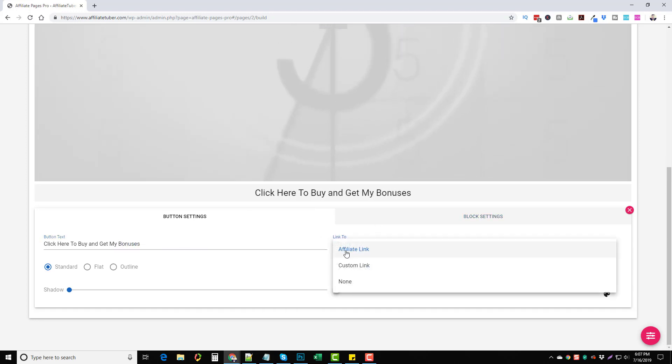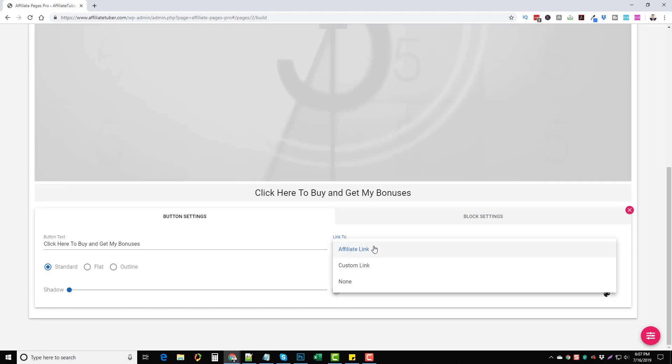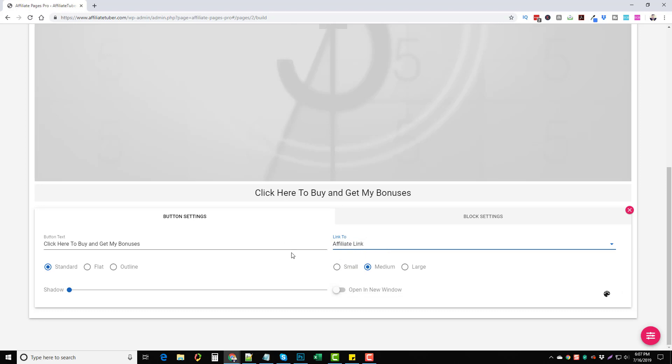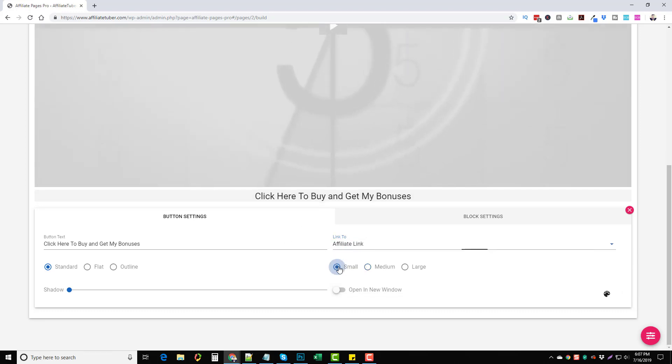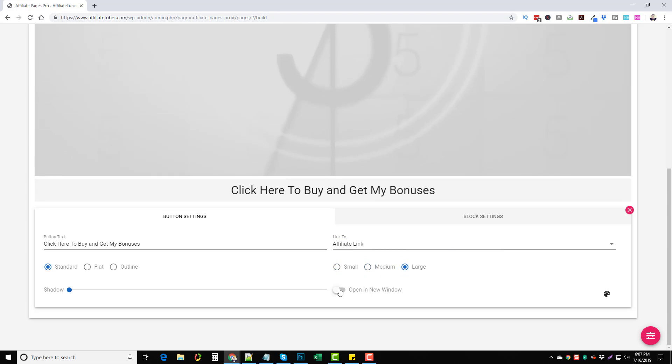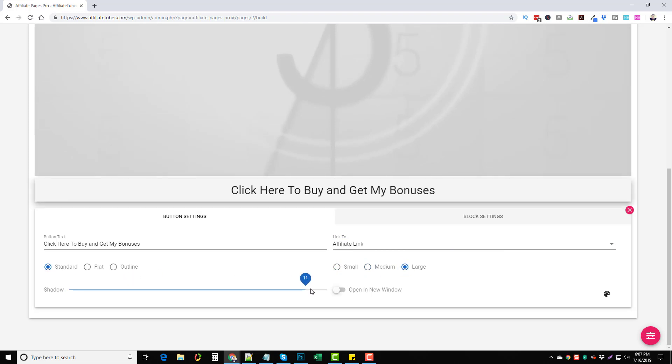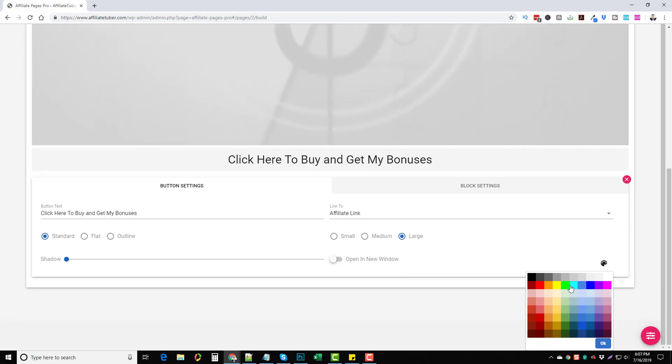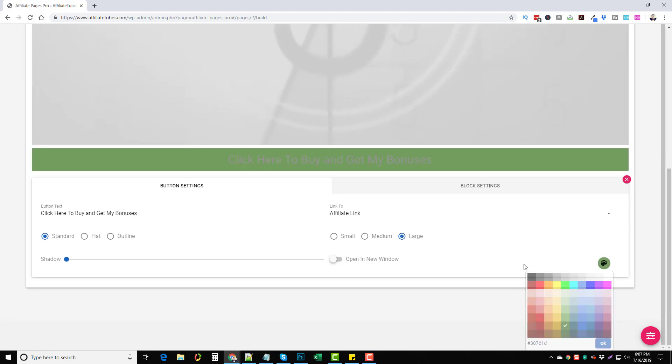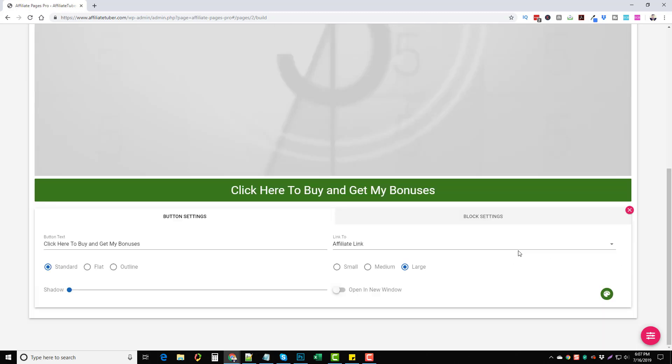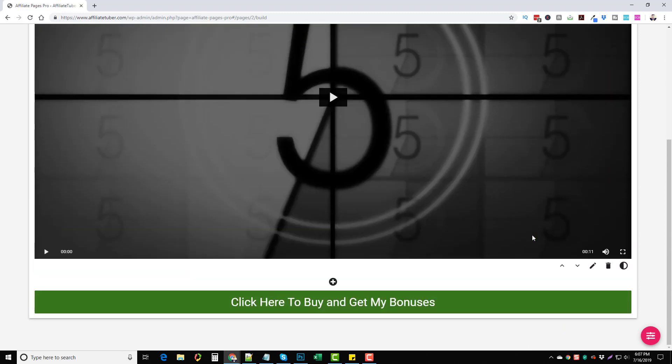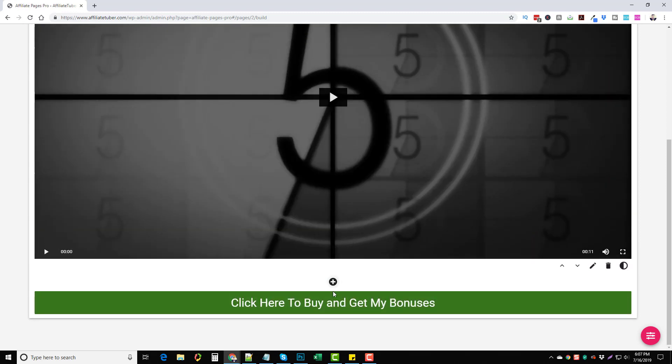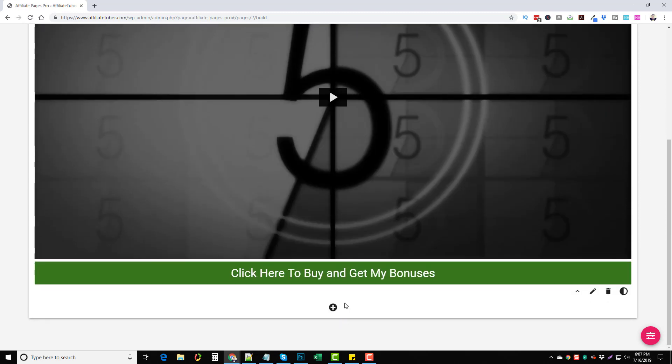And then right here you would put your affiliate link. Now I already have my affiliate link set up going to bing.com so I'm just going to click that and use that one for now and then you can choose the size of your button. You can do small, medium or large, you can have it to open in a new window if you want, you can add a shadow underneath of it and you can also change the font color in the background. We'll change the button color to green and that's it for that.